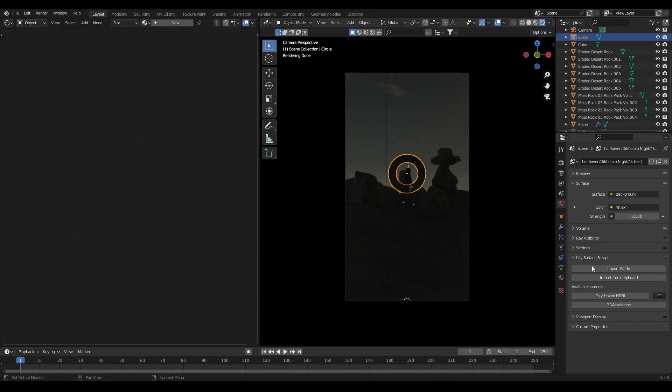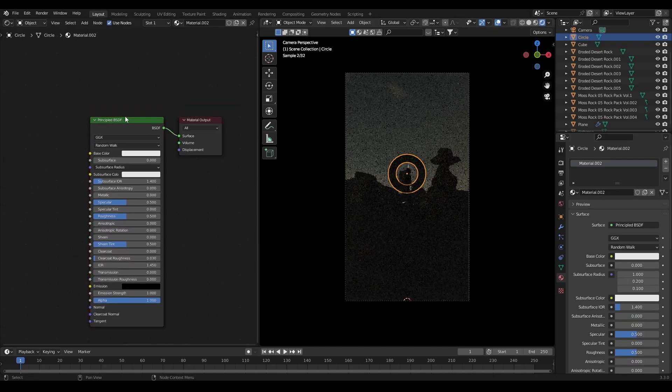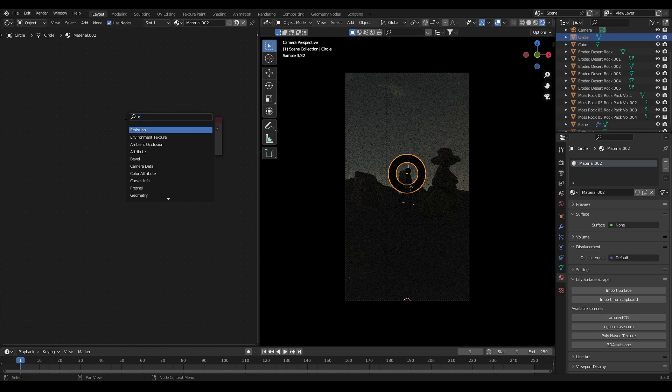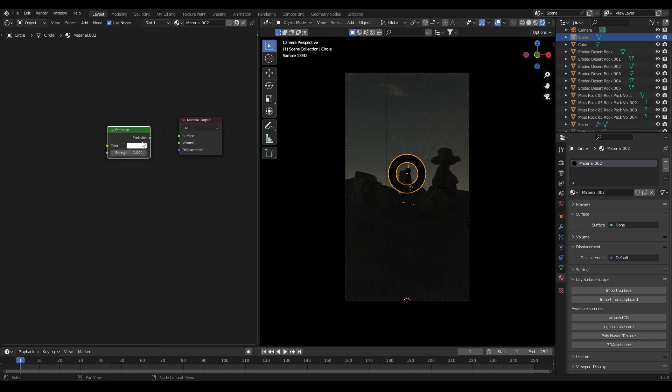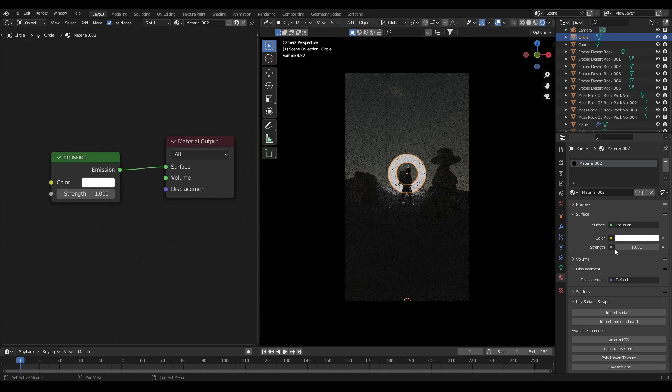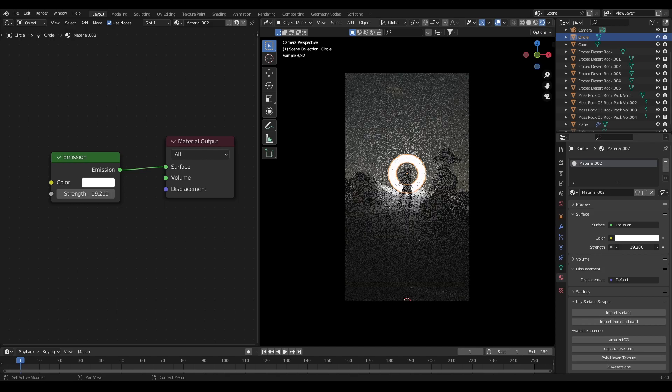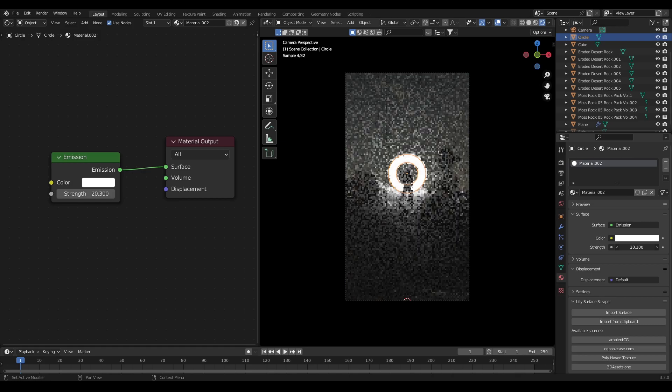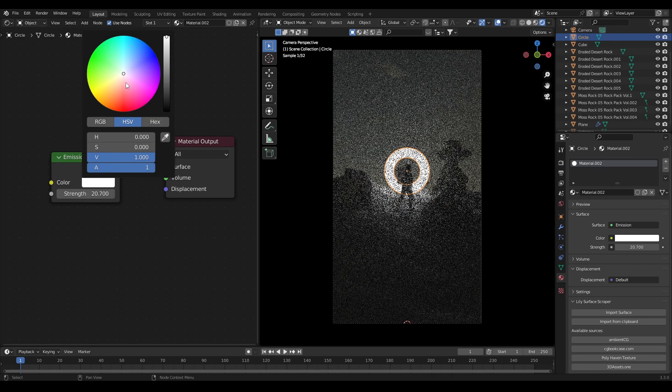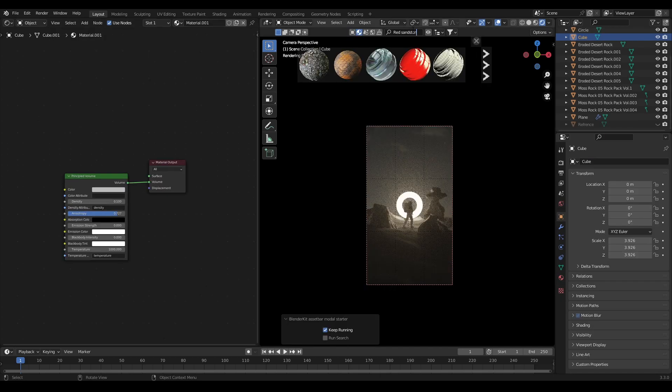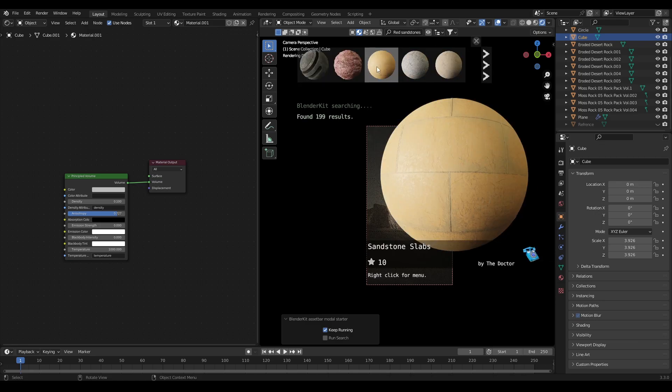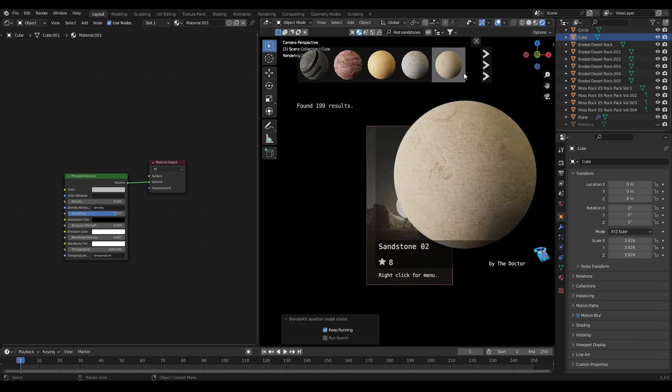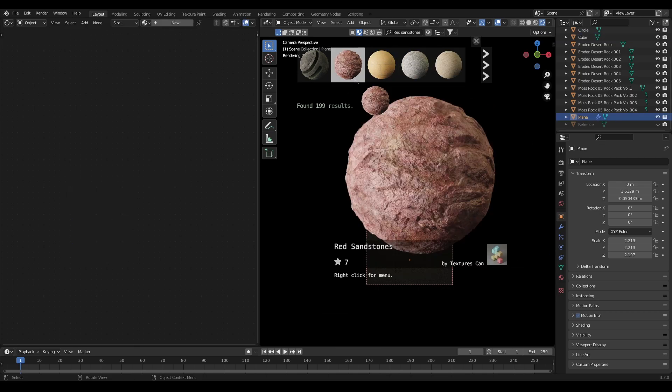Now the last step is to add lighting and materials. Select the ring and add an emission material to ring. Increase the intensity and change the emission color to orange. After that for materials I am using a free add-on naming blender kit. Add one rock material to the plane as well as the rocks.